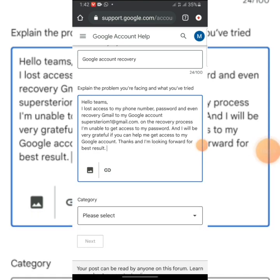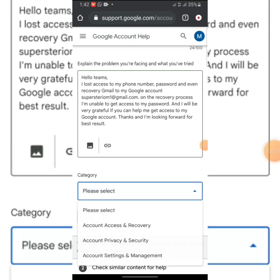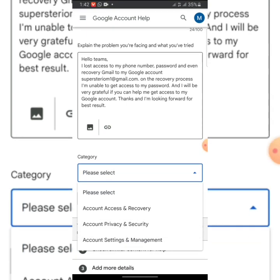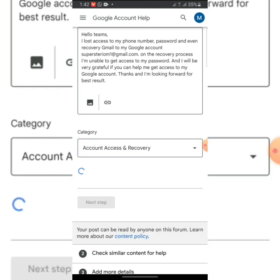After this, you have to click on 'Category,' select 'Category.' This is 'Account access and recovery'—click on that one, then click Yes.